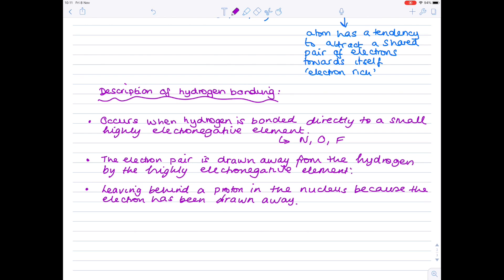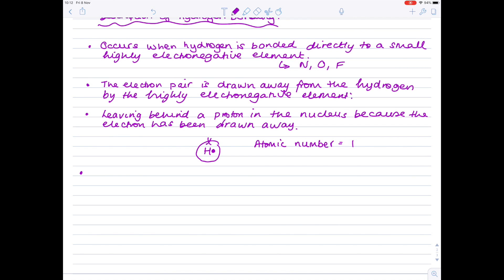What that means is you leave behind a proton in the nucleus with no inner electrons because those electrons have been drawn away. Remember, hydrogen only has one electron and one proton — it has an atomic number of one. So as oxygen, nitrogen, or fluorine draws away that single electron, all you're left with is a single proton. That proton then attracts the non-bonding pair of electrons from the fluorine, nitrogen, or oxygen, resulting in a much stronger dipole-dipole attraction.